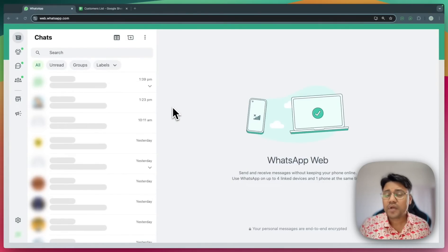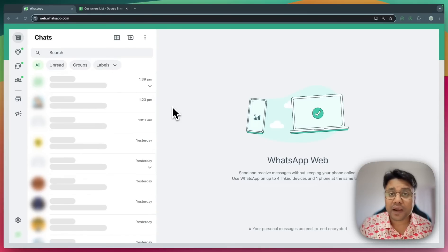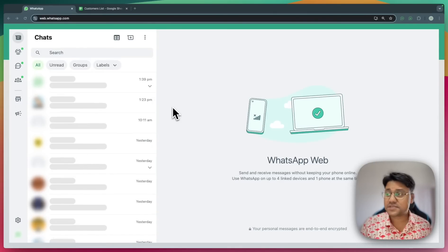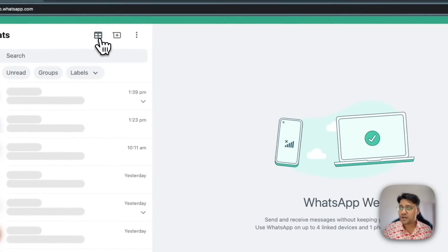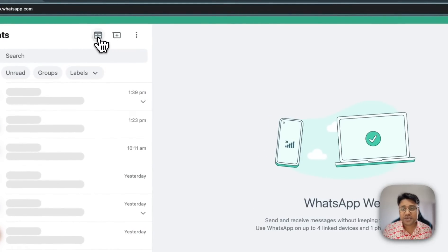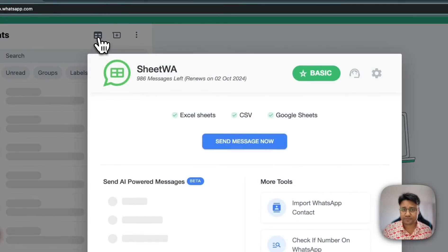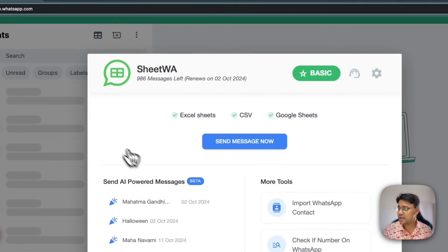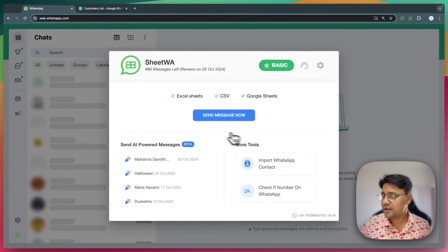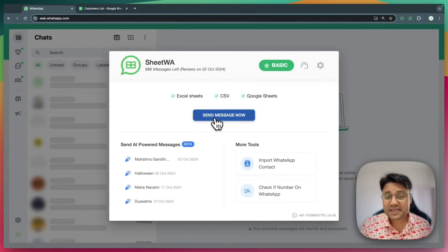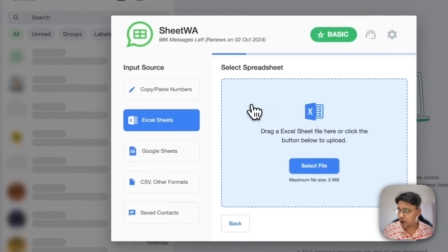In this video, I'll show you how to send bulk WhatsApp messages directly from Excel. First, click on this icon to launch Sheetua. This is the home screen. Click send message now.